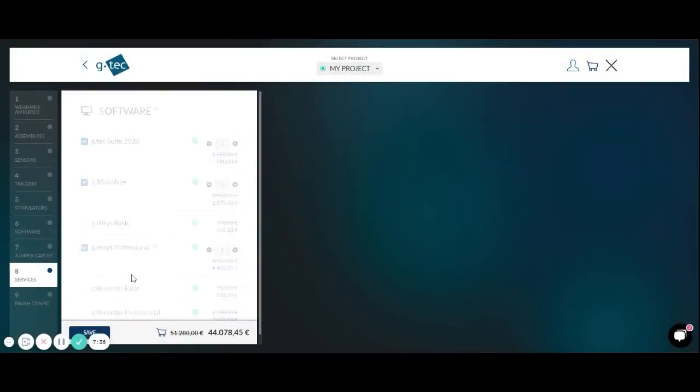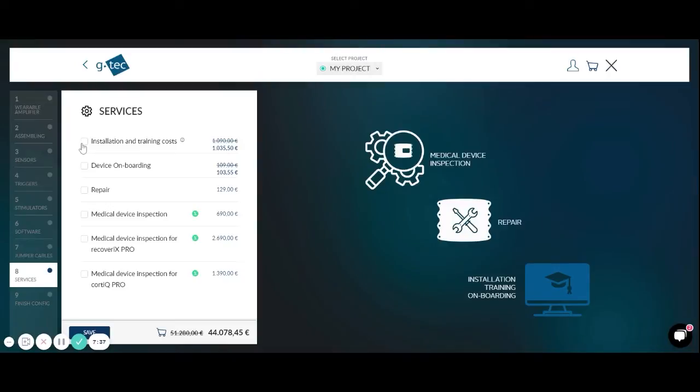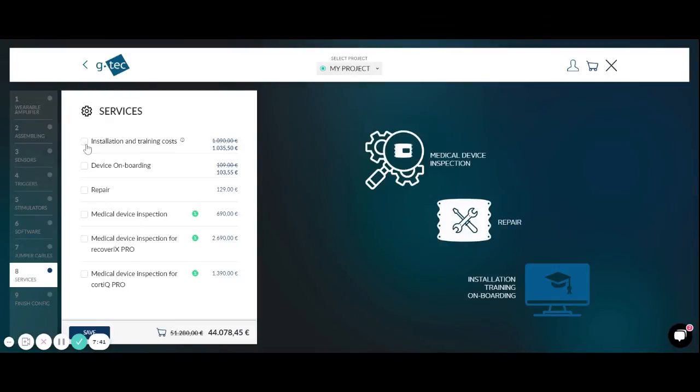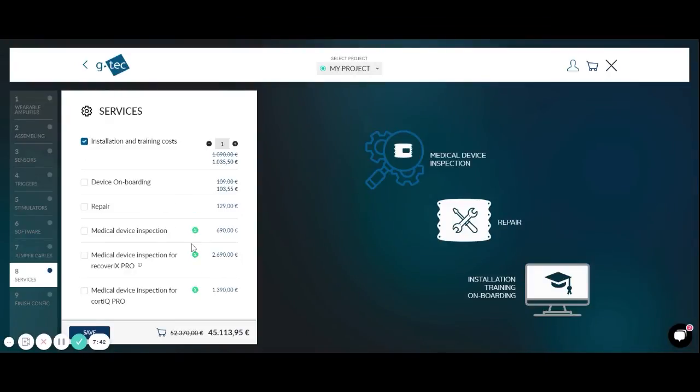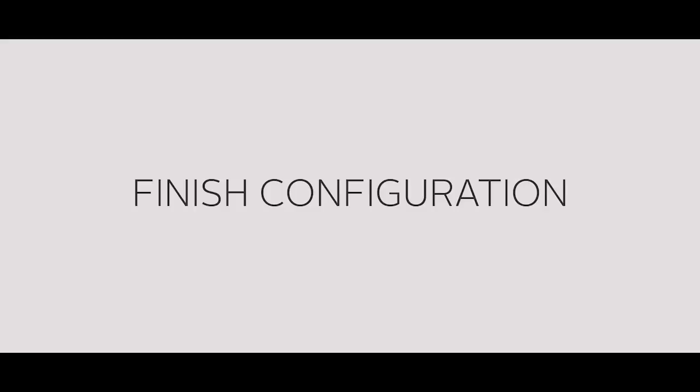Under services you can select for example installation and training at your institution so that we set up all the equipment to make you ready to run your experiment.